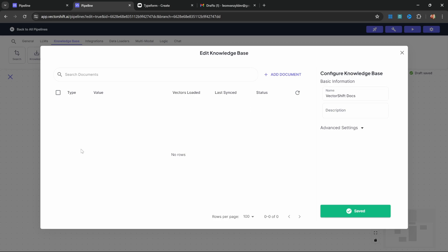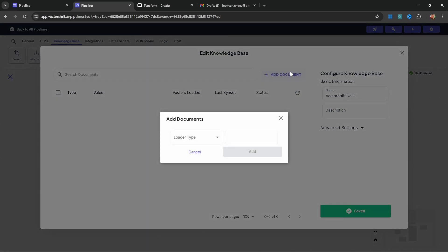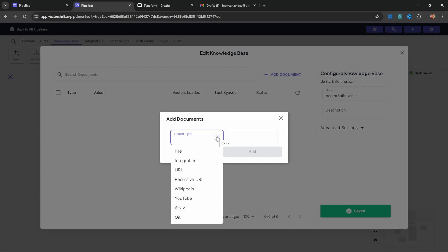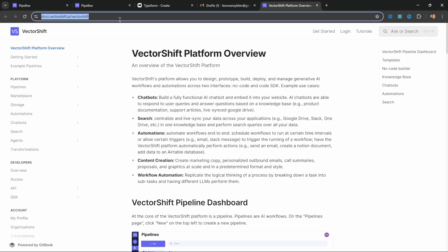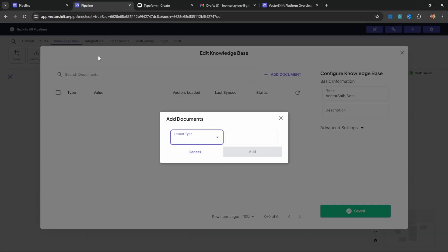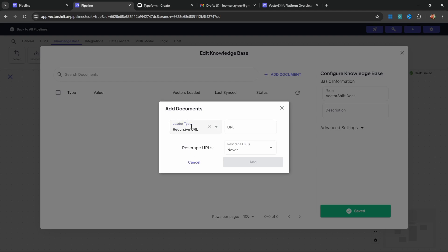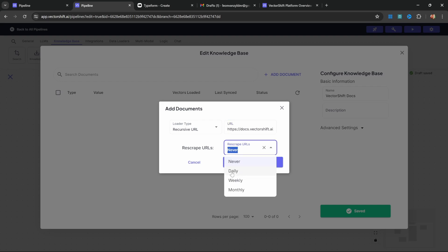Initially, we don't have anything in our knowledge base, but we can click on add documents. From here, we can add files, URLs, YouTube links, links to archive articles, etc. But we want to scrape information from the VectorShift documentation. Let's copy this URL and go back to our pipeline. Under loader type, we can select the recursive URL option and pass in the URL. The recursive option simply means that this document loader will scrape all the nested pages within this URL as well. We can also select to re-scrape these URLs on a daily basis, weekly, or whatever we prefer. Since the documentation changes often, I'll select daily. Then let's click add.